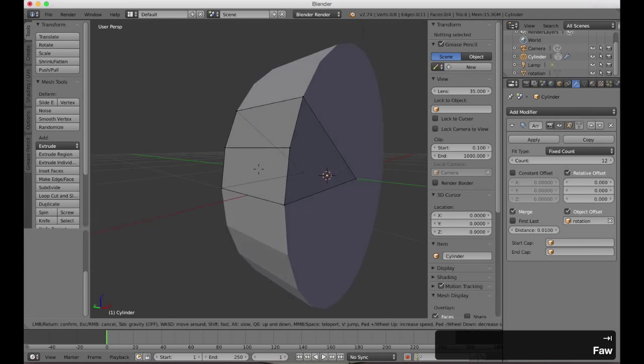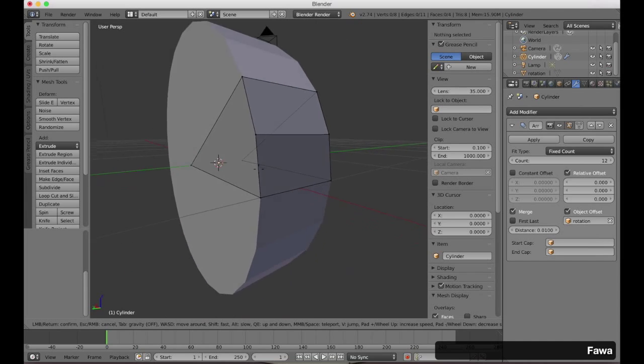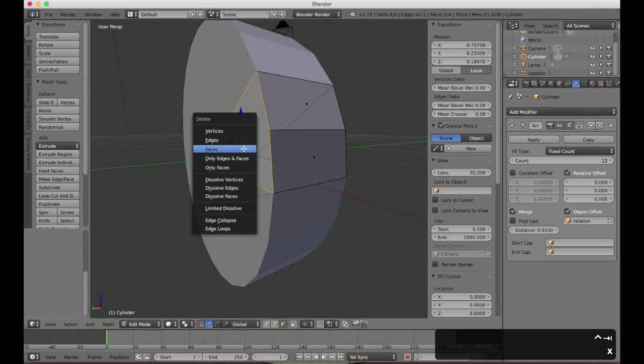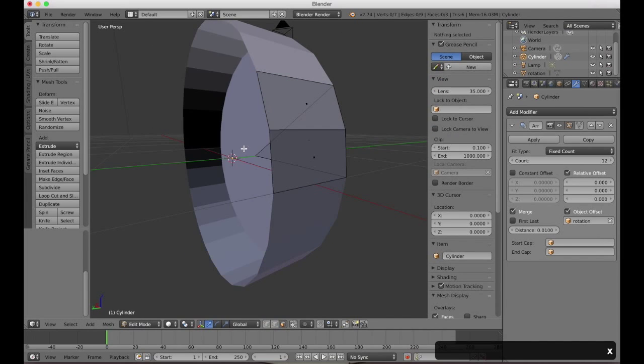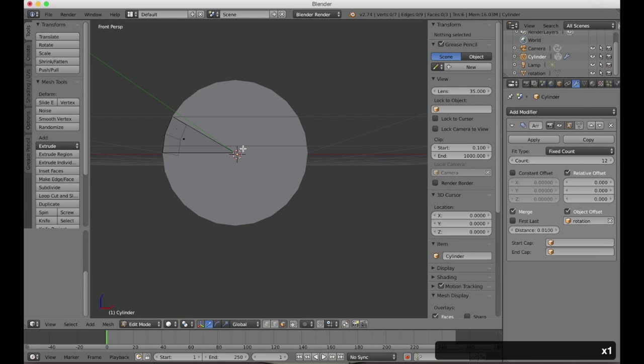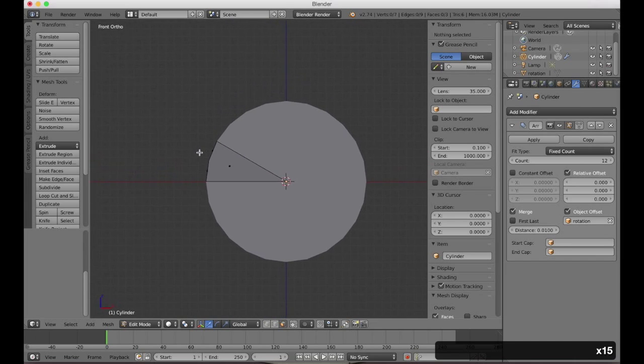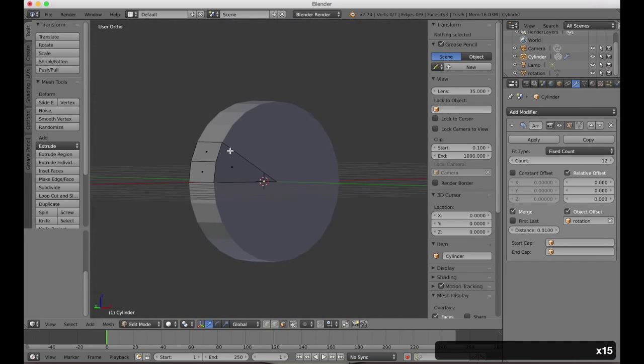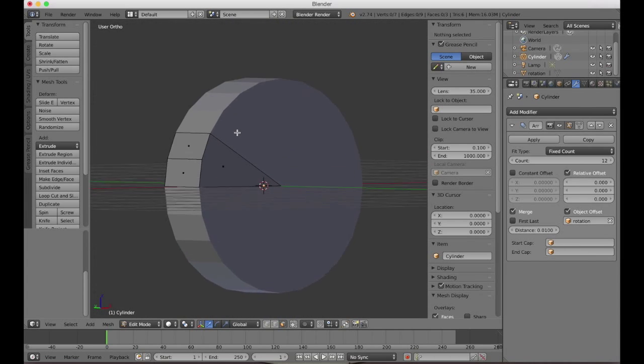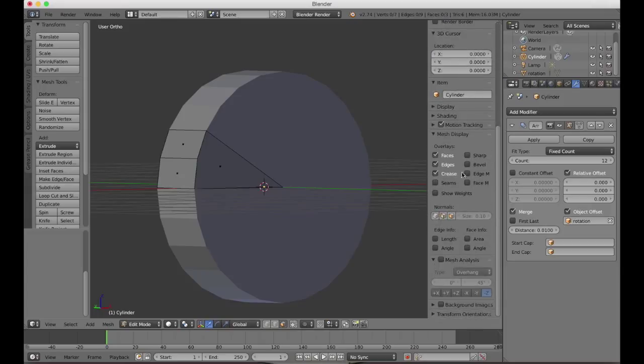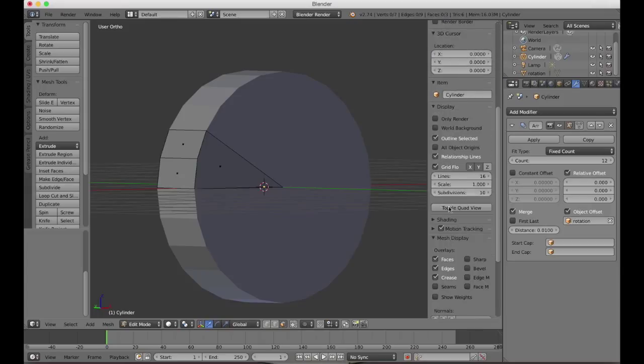In this particular project that I'm working on, it's a fairly fixed camera. So there's no point in taking up memory and other resources having those back faces that will never be seen. So I'm just going to remove those directly from the mesh itself.